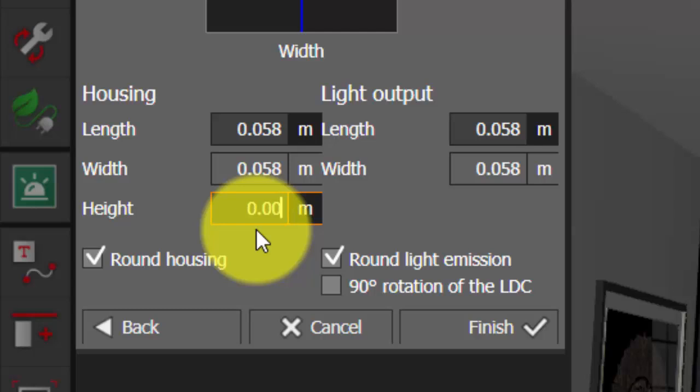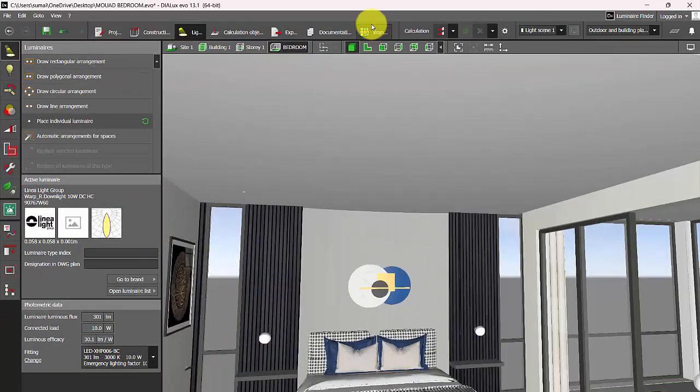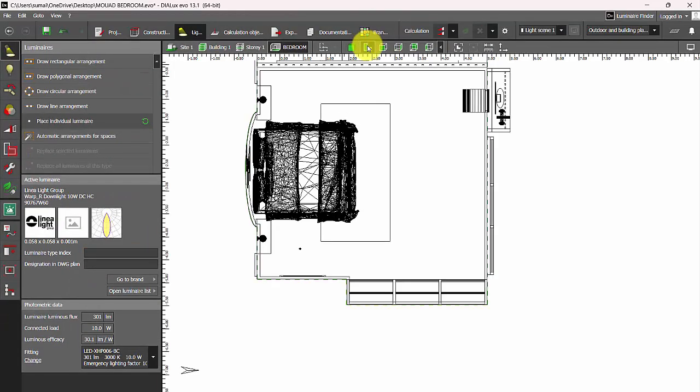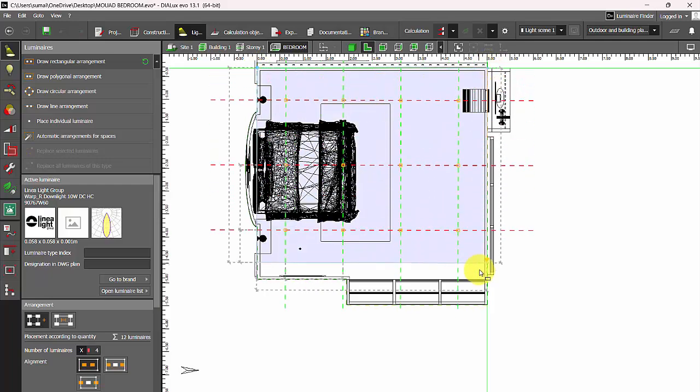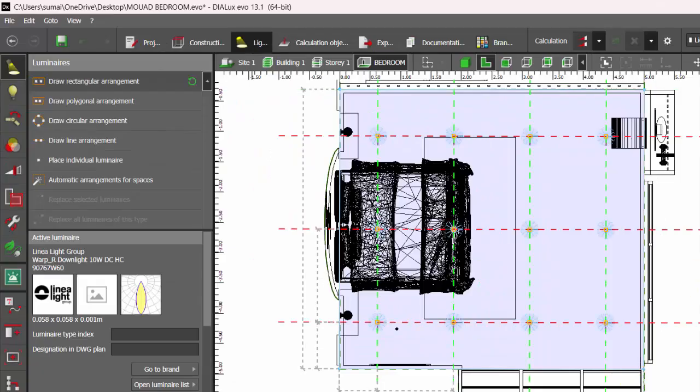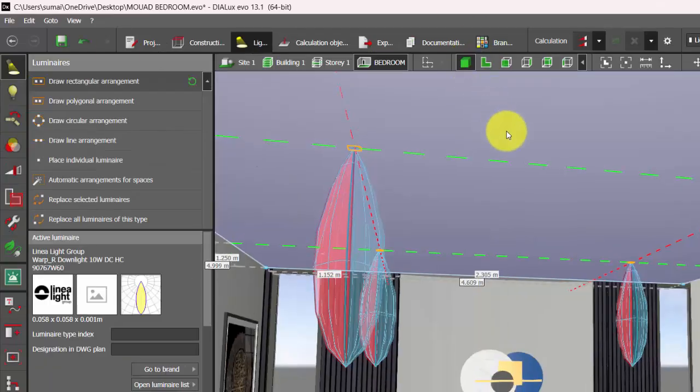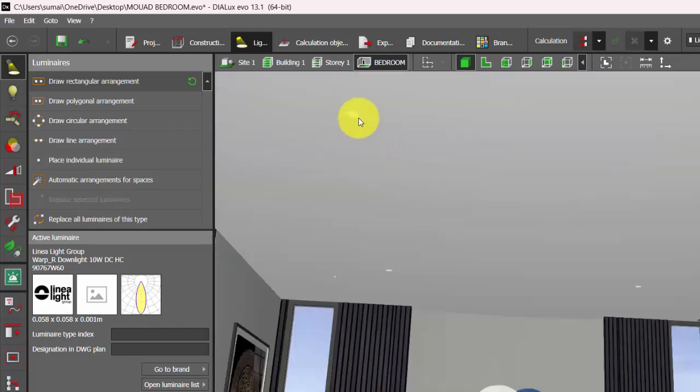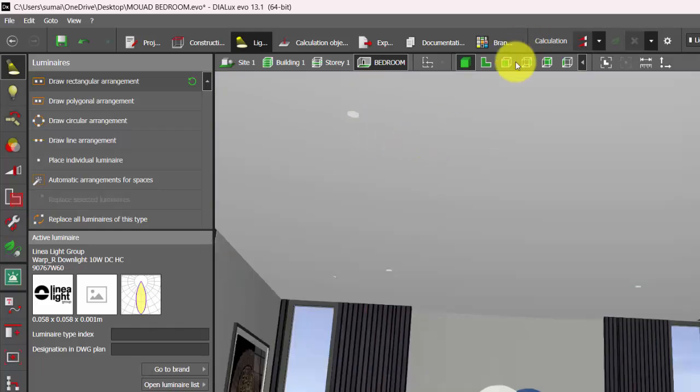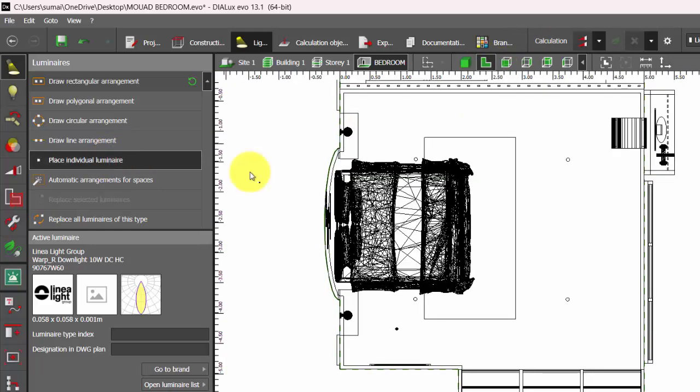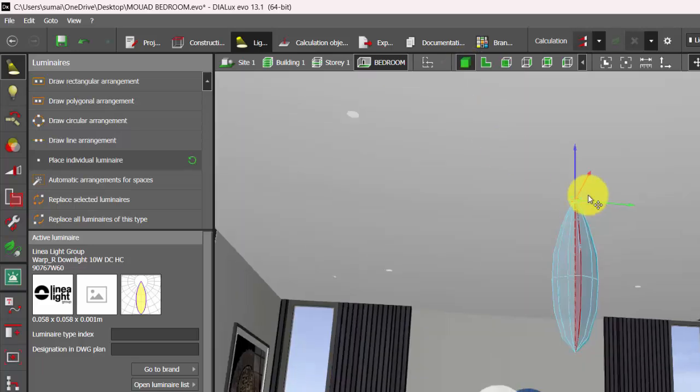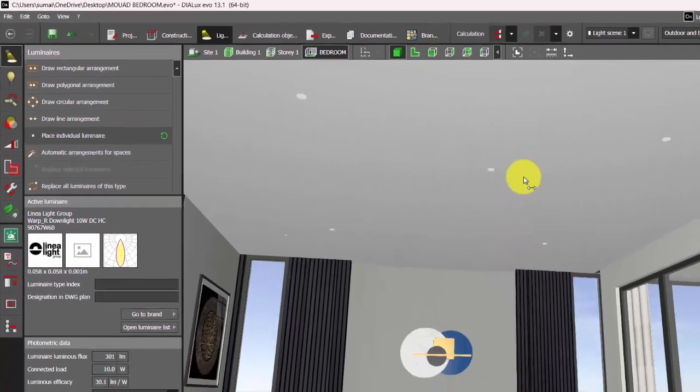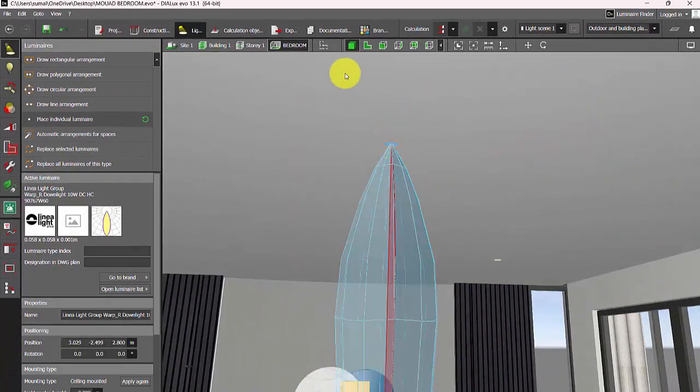Finish. Now go to the plan view and let's make a rectangular arrangement. Now check, see? Now your IES file is recessed. Even if you place individual luminaire, it's recessed. No need of going to the side elevations and adjusting its position.